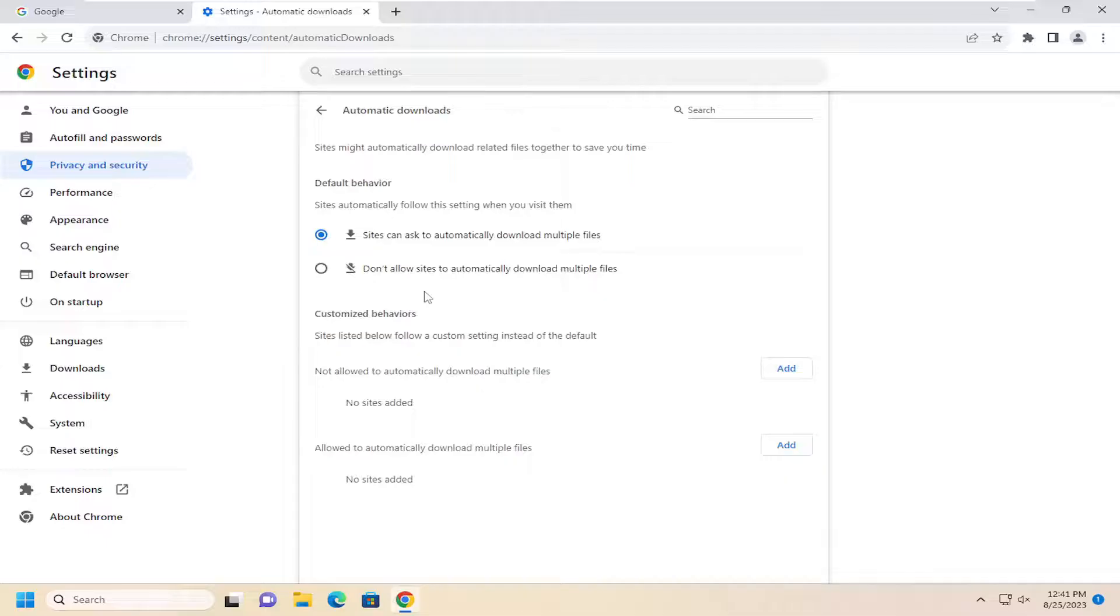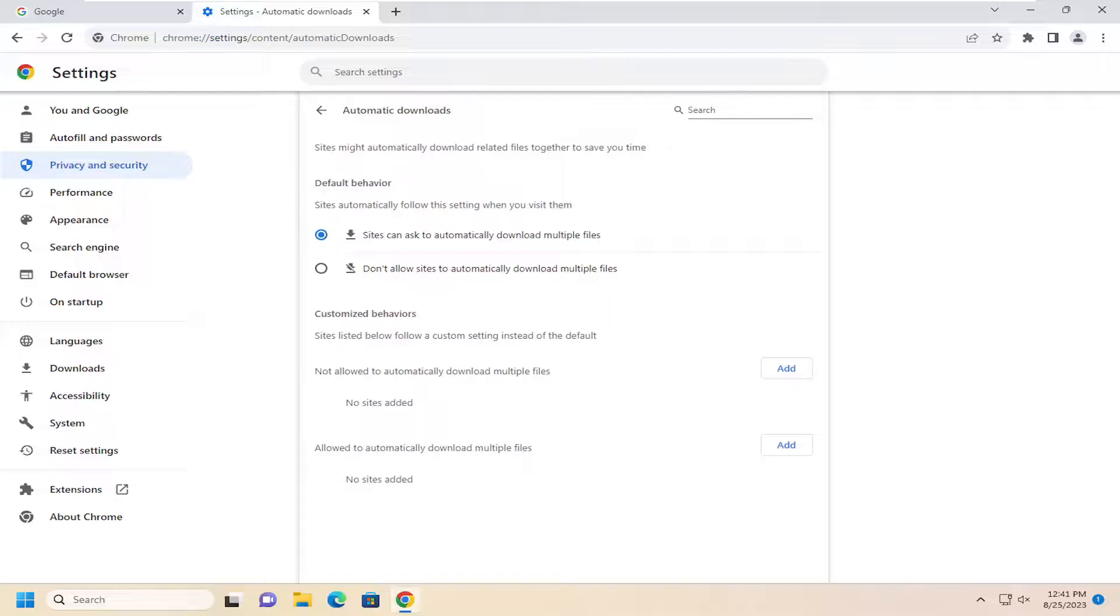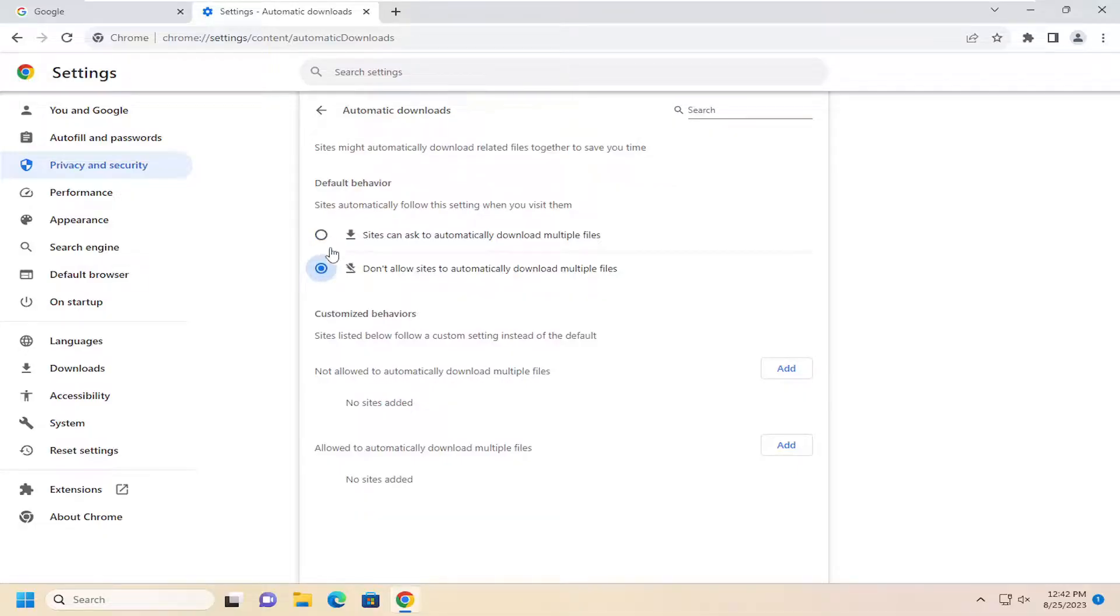If you want to allow sites to ask you to automatically download multiple files, you can select that option. It's good just in case you accidentally weren't noticing it was downloading multiple files and you're the kind of person that selects okay multiple times. That could be a good reason why you'd want to disable this here so it doesn't accidentally trick you, but it just might be a little more nuanced by turning it off altogether.